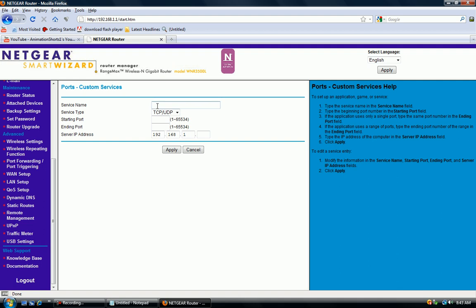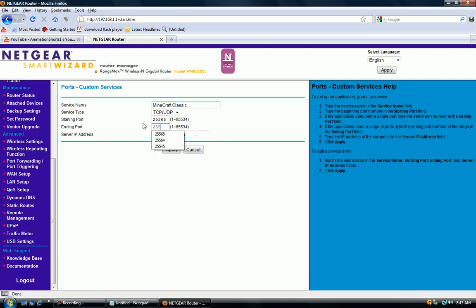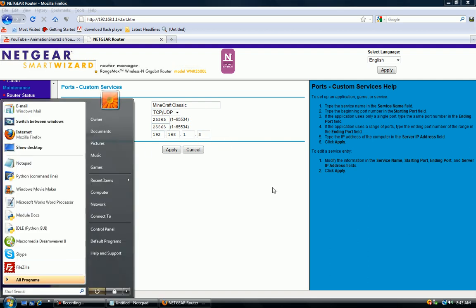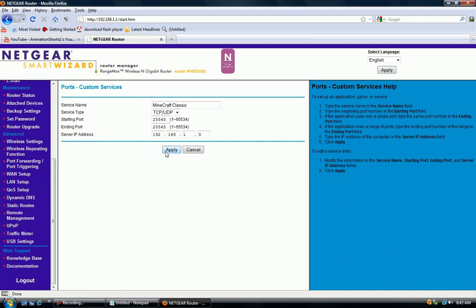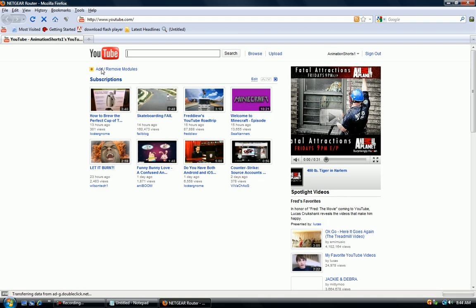Service type TCP slash UDP. Ending port 25565. Starting port, or actually that is the starting port, this is the ending port. Make it the same. Server IP address, make it your IPv4 address. And then hit apply. It should work. Mine doesn't because I already have it set up for my other server.